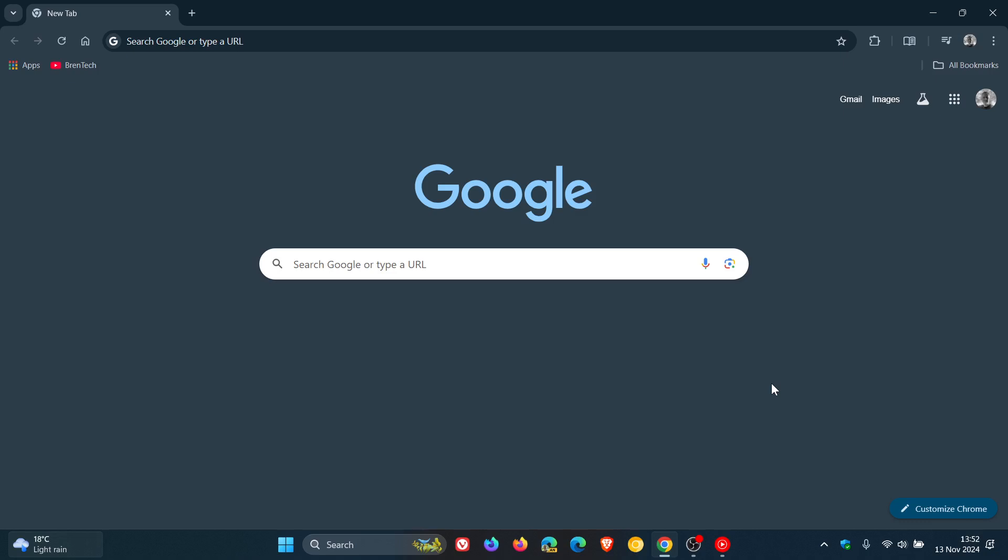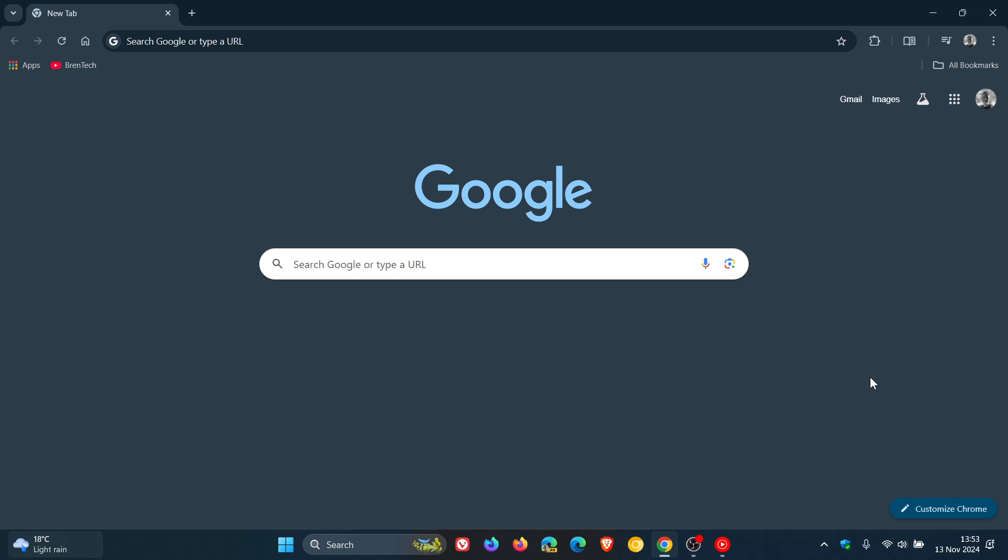So we have our new version of Google Chrome rolling out, version 131, which Google made available late yesterday, once again in my part of the world, on the 12th of November, 2024.